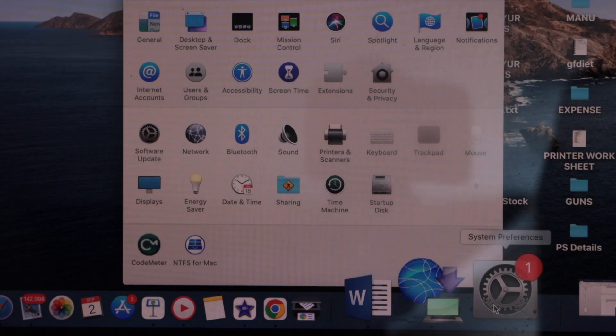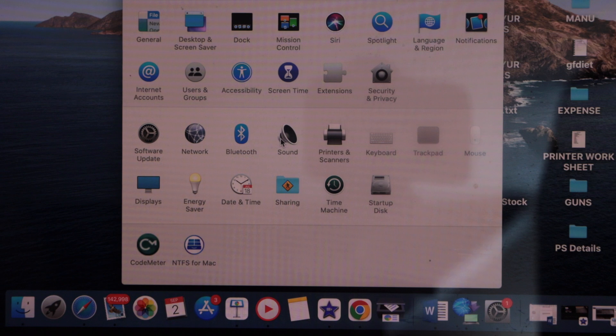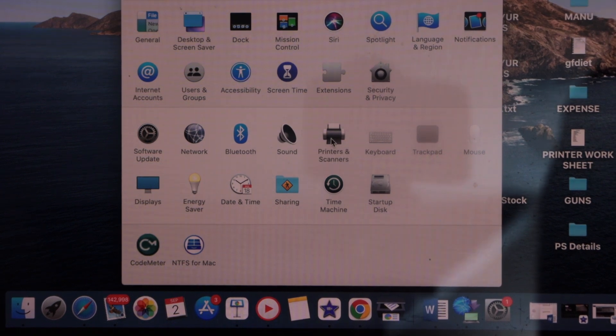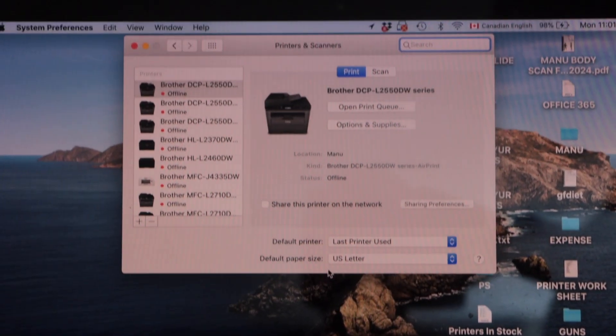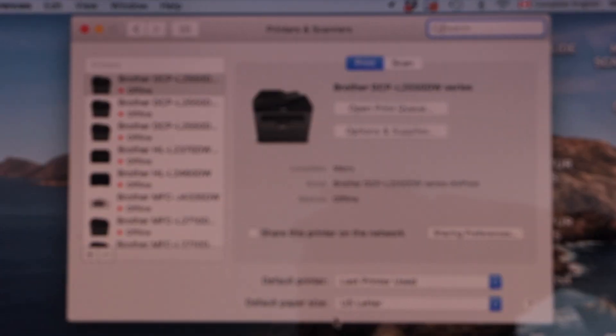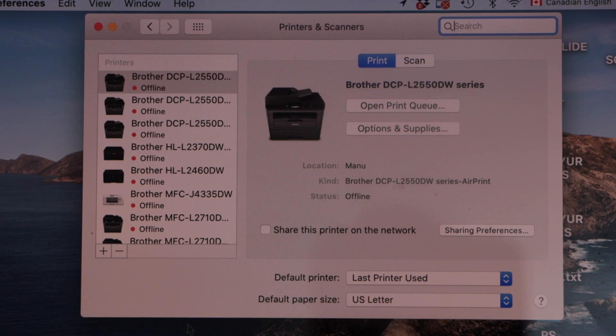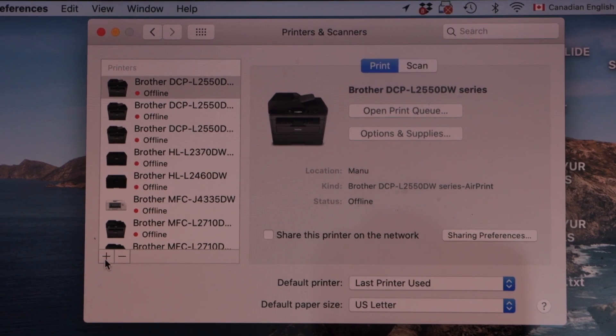On the system preferences, click on the printers and scanners. On the printers and scanners page, click on the plus button on this section.